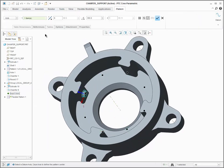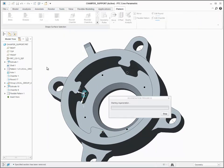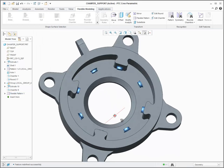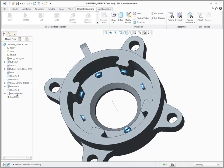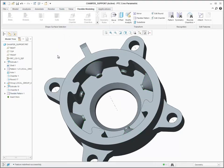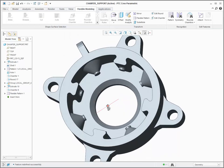An option under References allows you to tell the system to treat attachment round and chamfer geometry the same as the rest of the pattern geometry. They will not be removed and recreated, and if the attachment option is checked, their one-sided surface edges will be extended.